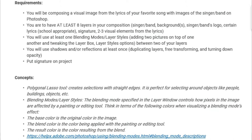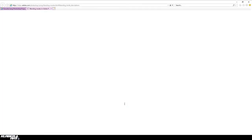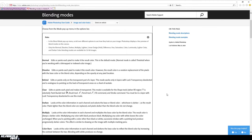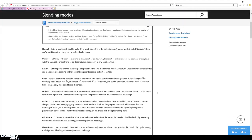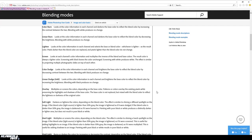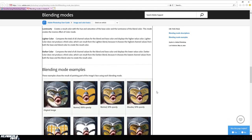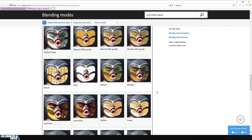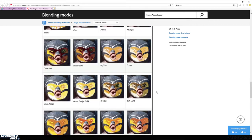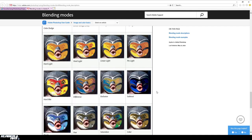Some of the concepts we're going to be talking about are the polygonal lasso tool and blending modes in layer styles. Blending modes and layer styles — we've done this before in previous projects. There's a link in Google Classroom that describes how it works. You can see there are all kinds of different blending modes to choose from, and that's kind of what it looks like when you use a blending mode on top of another one — you get these weird effects on the images.